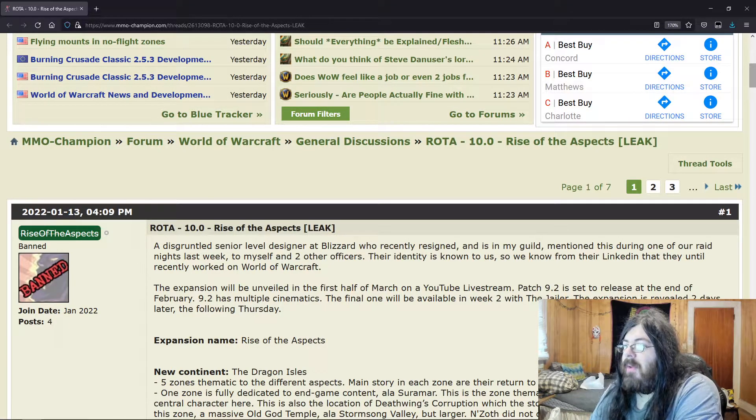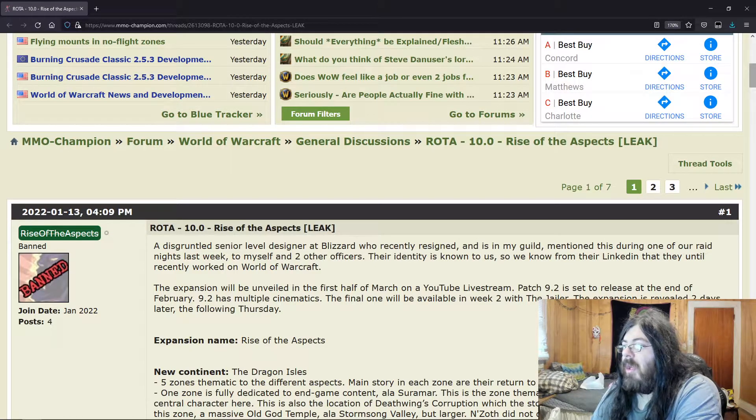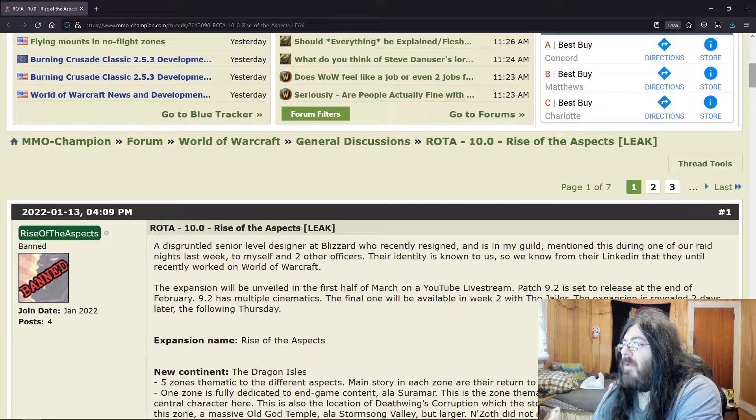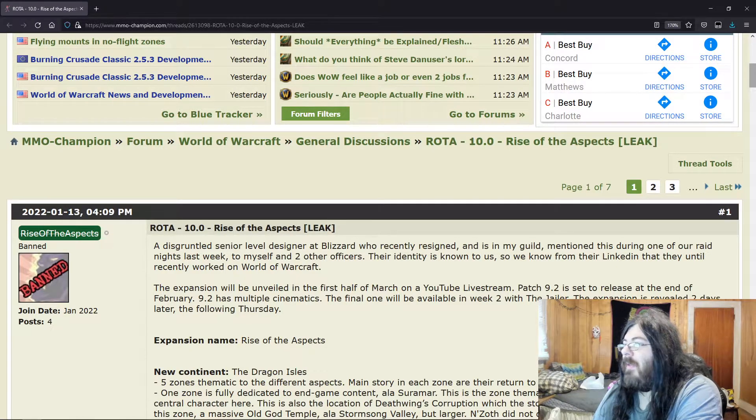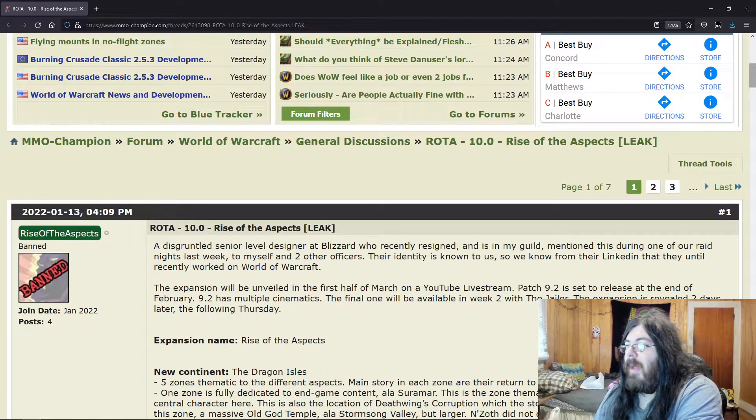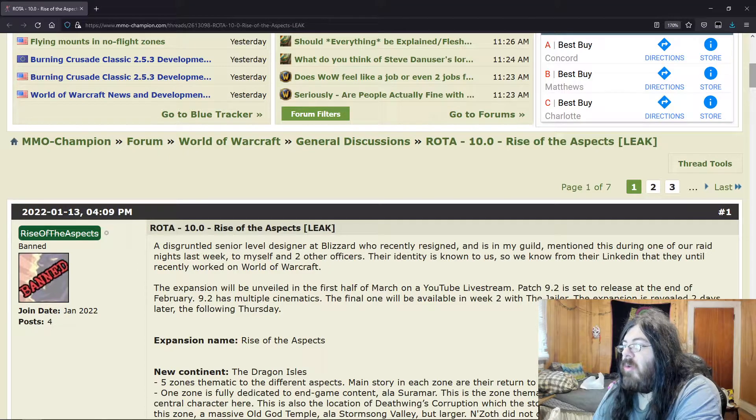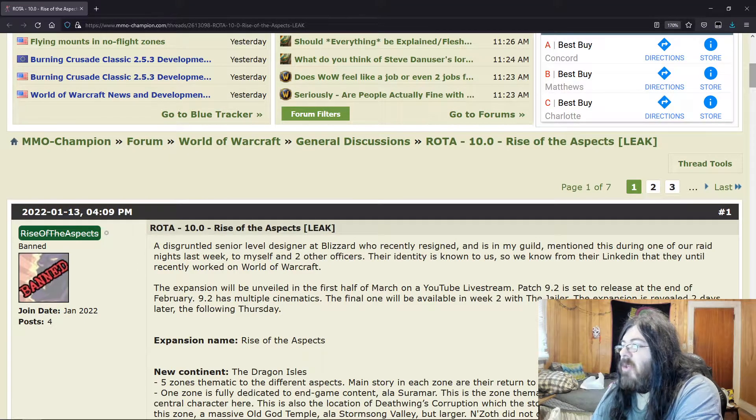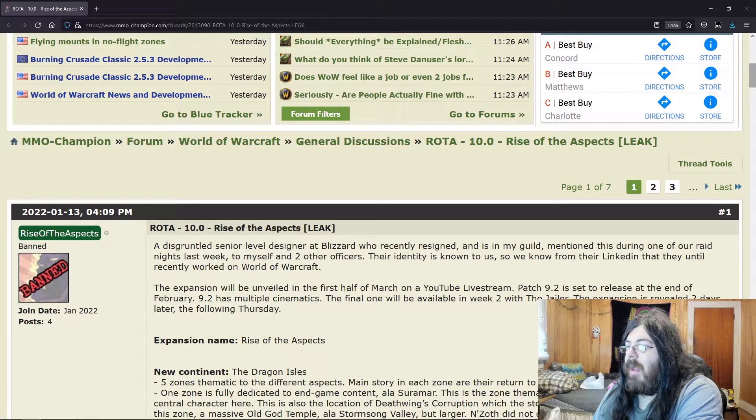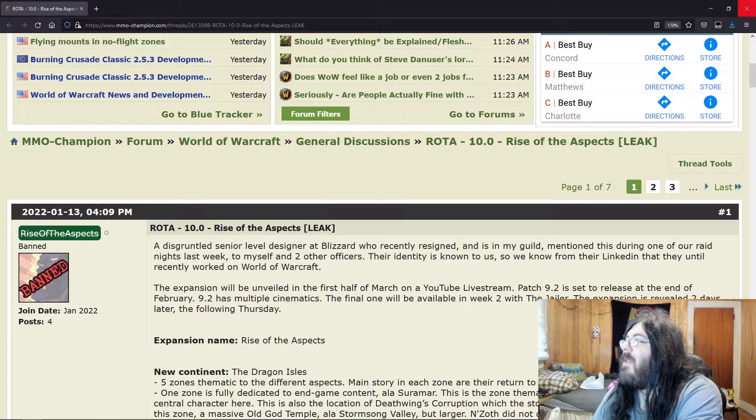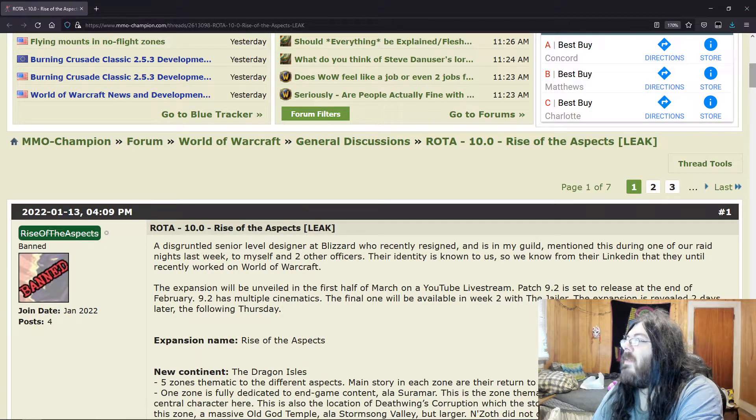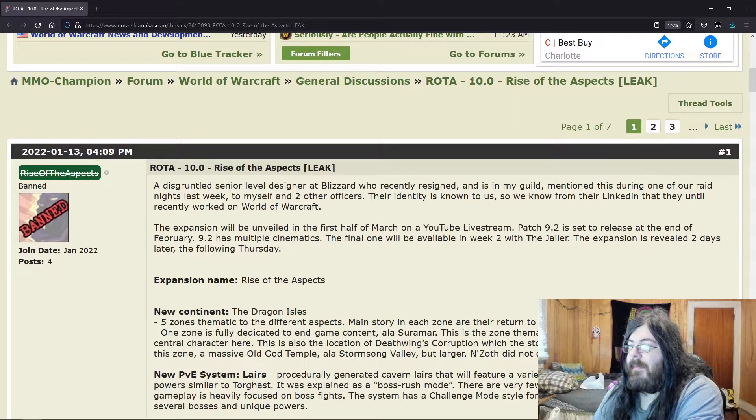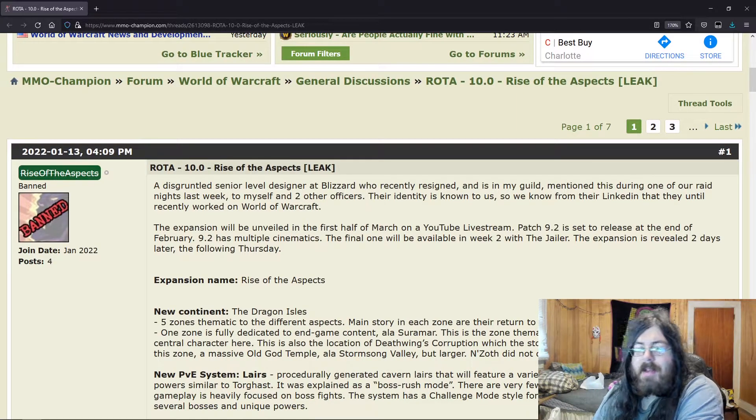The expansion will be unveiled in the first half of March on a YouTube livestream. Patch 9.2 was set to release at the end of February. 9.2 has multiple cinematics. The final one will be available in week two with the Jailer. The expansion is revealed two days later, the following Thursday.